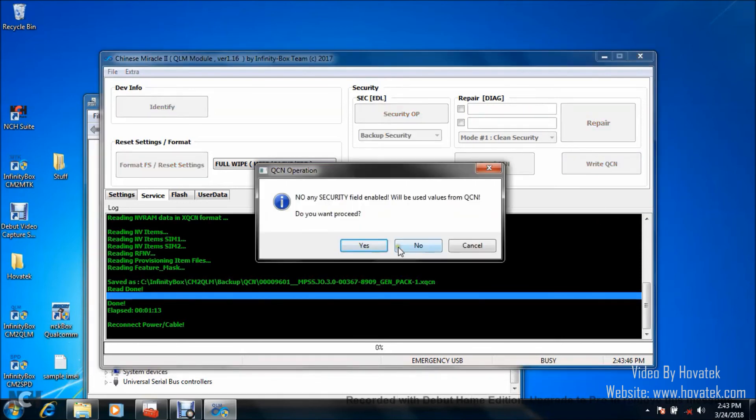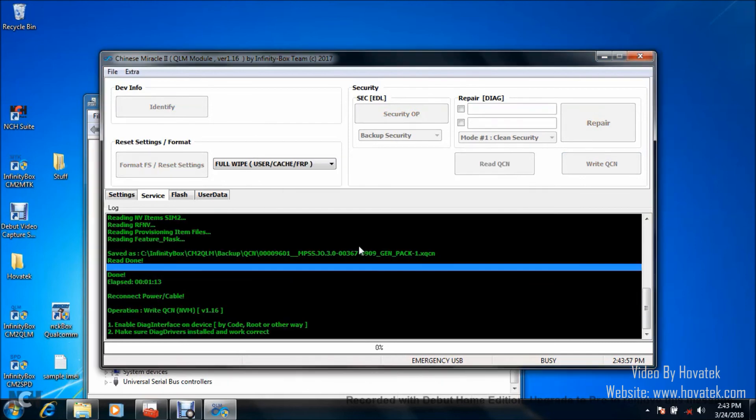For this prompt, you can click on Yes. I don't have any security file, any security setting which I need to supply for my QCN. Alright, so just click on Yes to proceed.